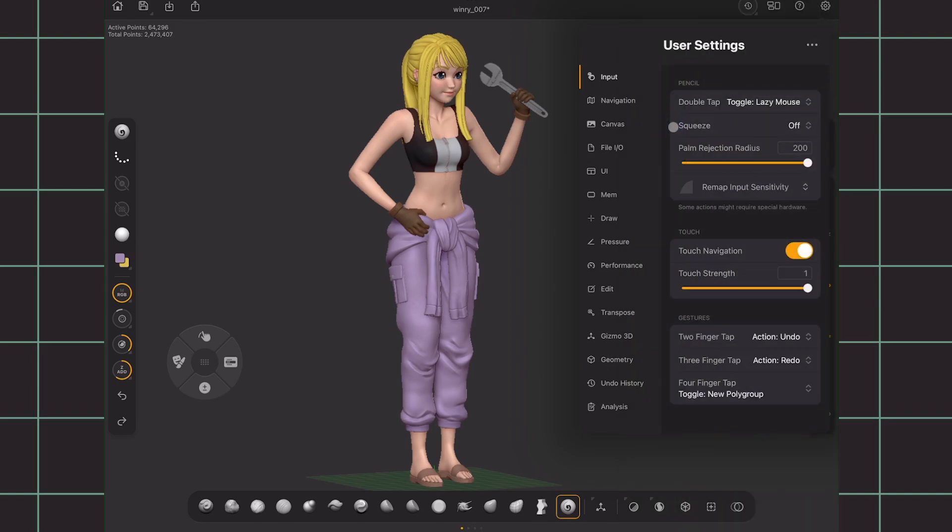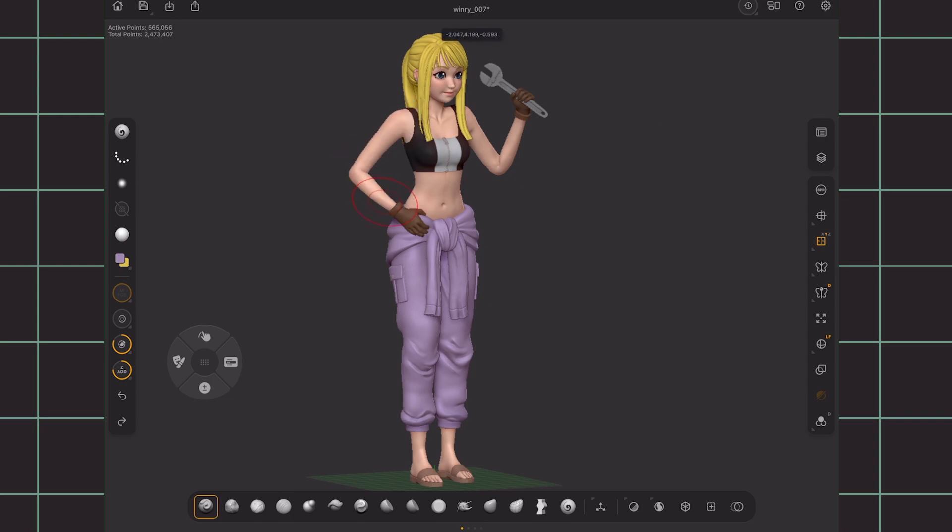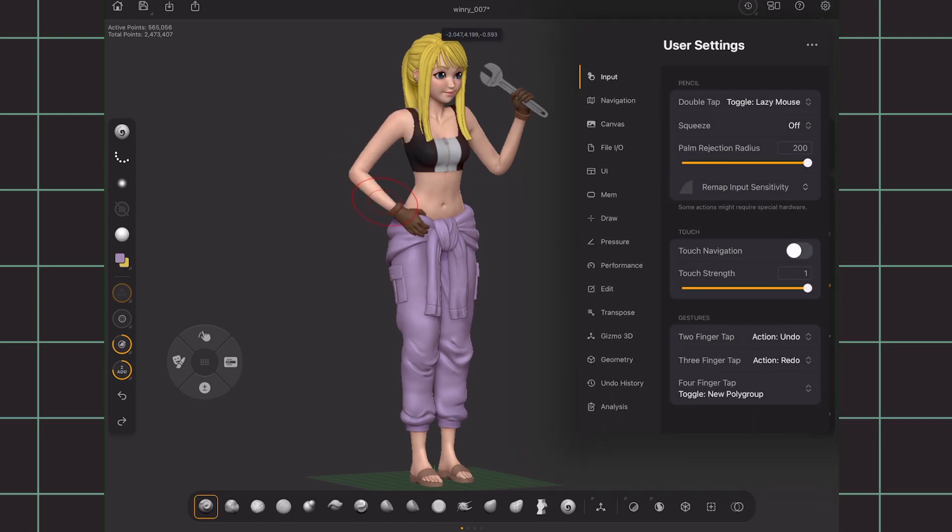For palm rejection, just keep it higher than 60 so your palm won't be detected and click things while you're rested on the tablet. Then for touch navigation, if you have it off, you can sculpt on your mesh using your finger. But I just keep it on since I only use my pen to sculpt.